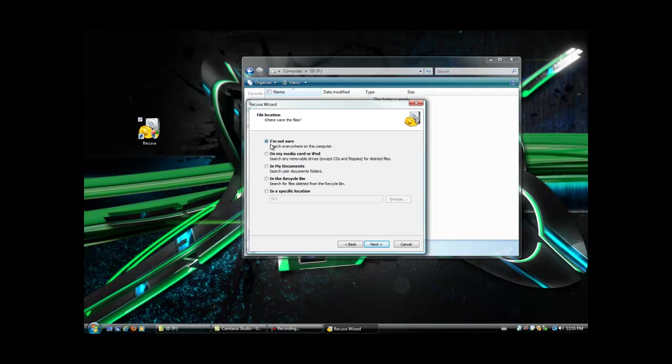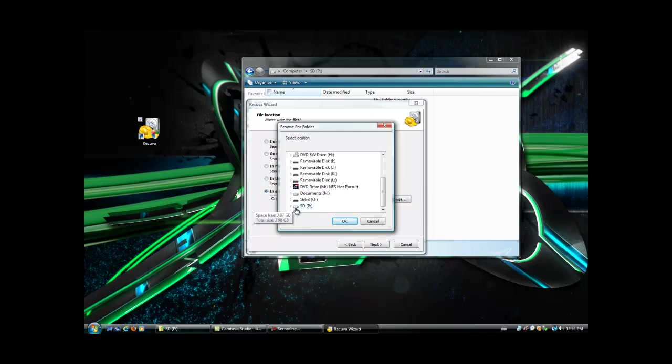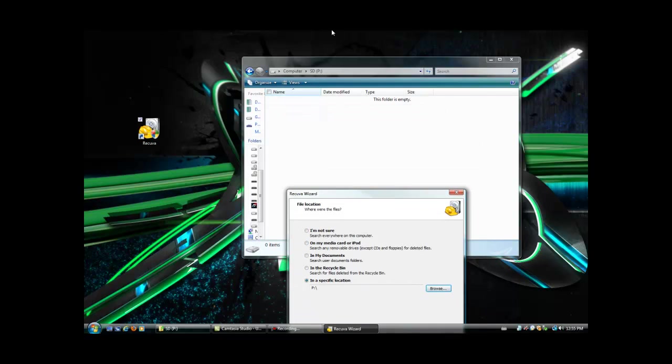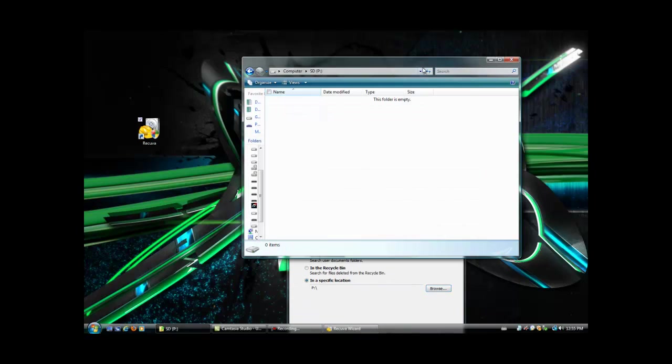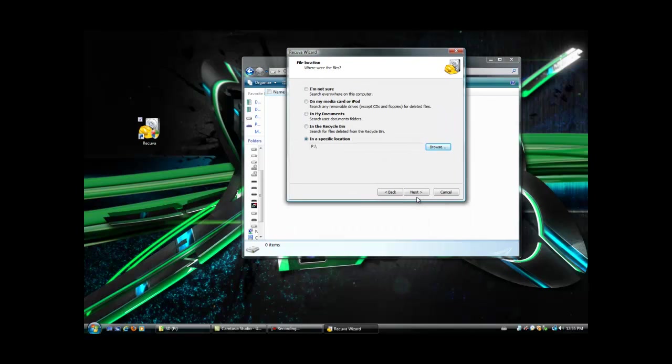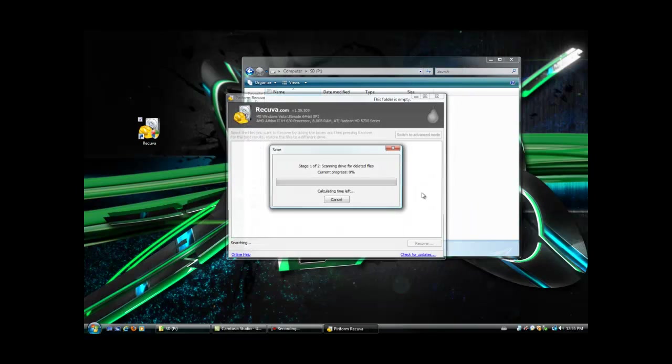Now it's going to ask you location. I'm not sure where it is, search everywhere on the computer, on my media card or iPod, in my documents, maybe in your Recycle Bin or a specific location. Ours is the P drive, which is the SD drive. I'm going to hit OK. And it's blank. I can hit refresh on this a couple times. It's blank. We're going to go here and hit next, enable deep scan, hit start.